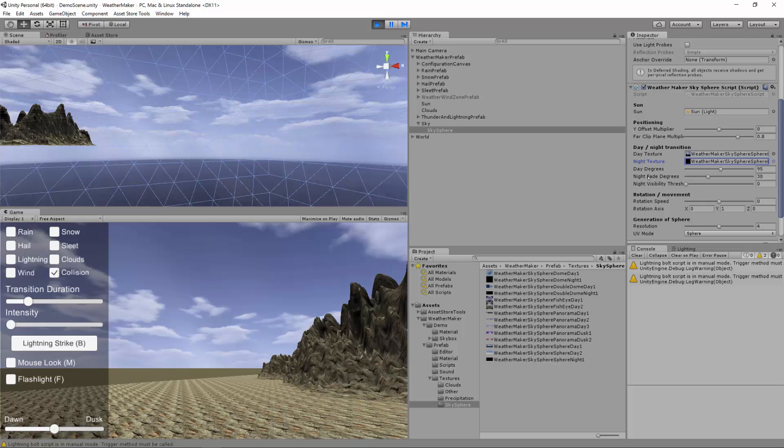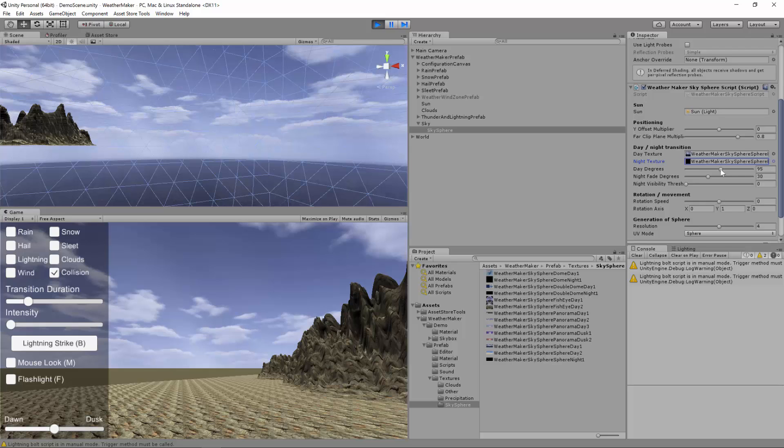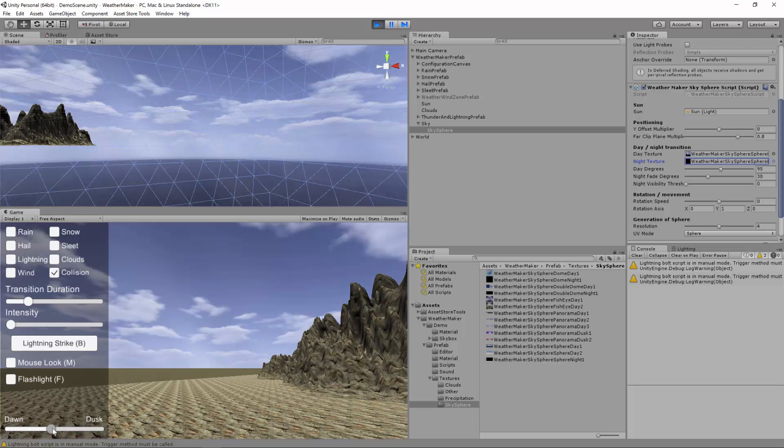Day degrees basically says how many degrees from zero is it fully day. So if I'm at 95 degrees above zero then it will be fully day. As I drop below that it will start becoming night. And that's where night fade degrees comes in. So between 95 and 65 it will transition to the night texture. And from 65 all the way down to zero. And as it wraps around from 360 down to whatever values map on the other side of the full 360 degrees. It will stay fully night and then it will for the next 30 degrees fade back to day.